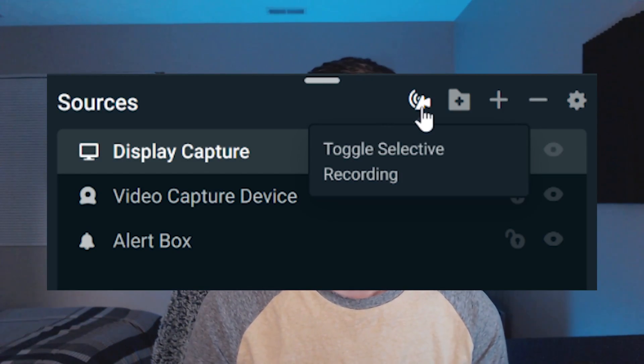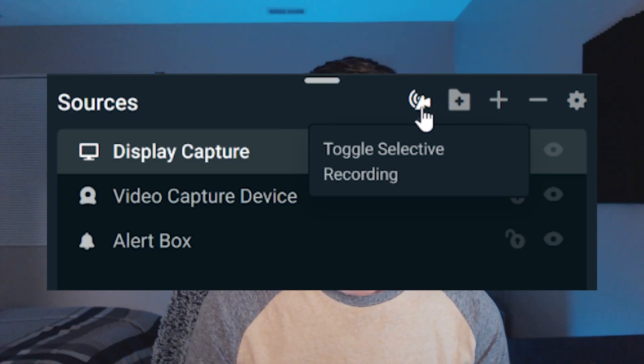Now the first feature I want to cover is something called selective recording. This is essentially where you can live stream one thing and record another at the same time. So I'm going to show you how to do that right now.